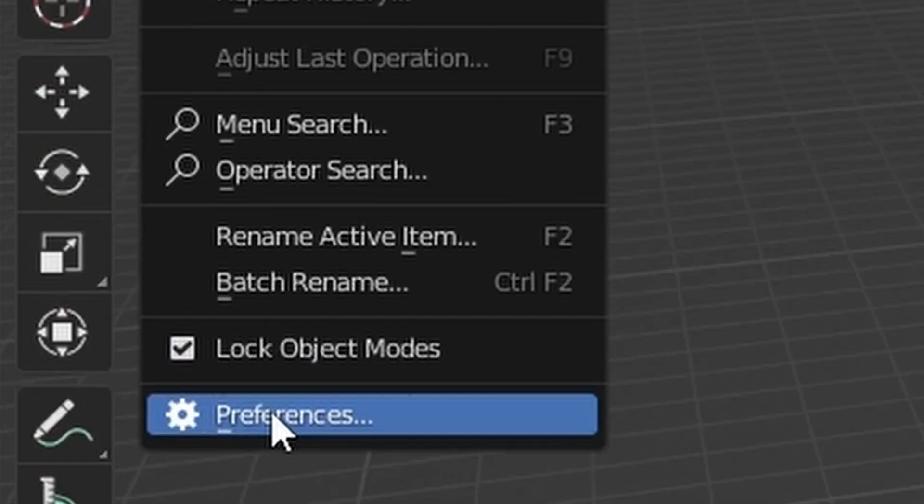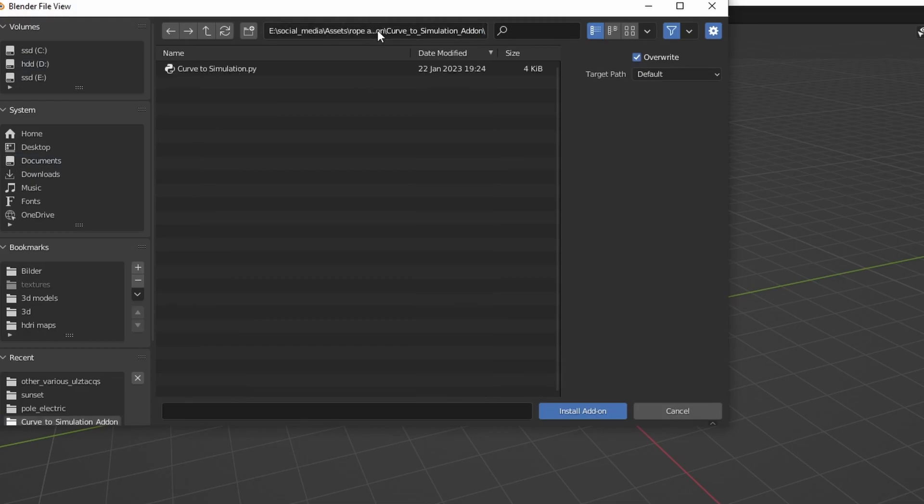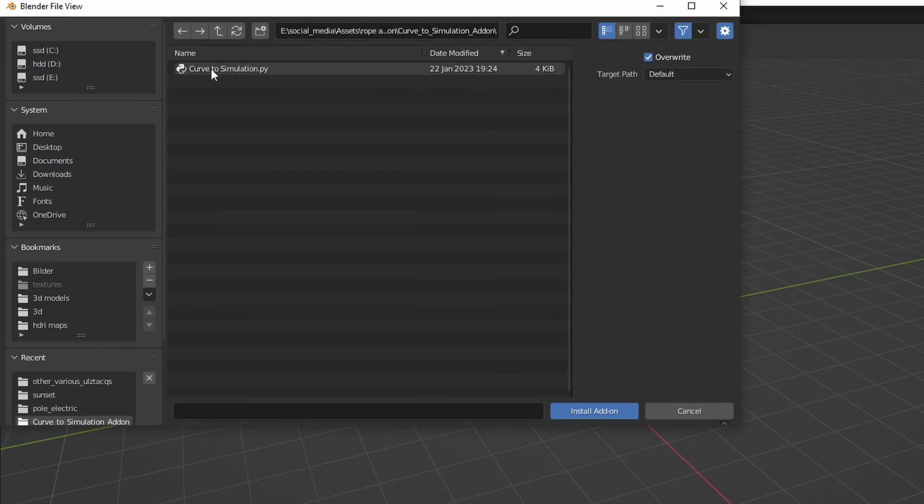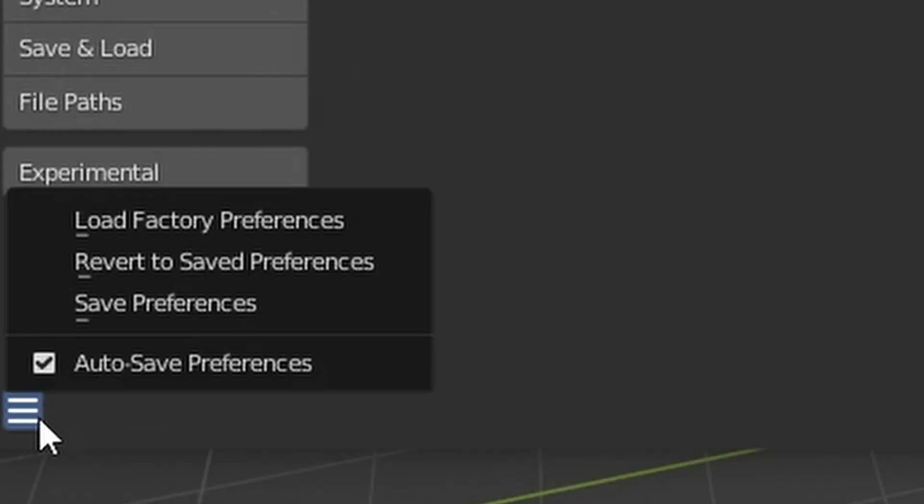Go to Edit, Preferences and click Install Add-on and search for the Python file you downloaded. Click Install Add-on and save the settings.